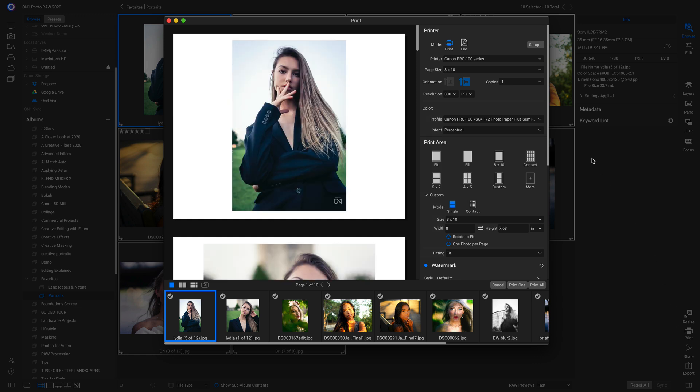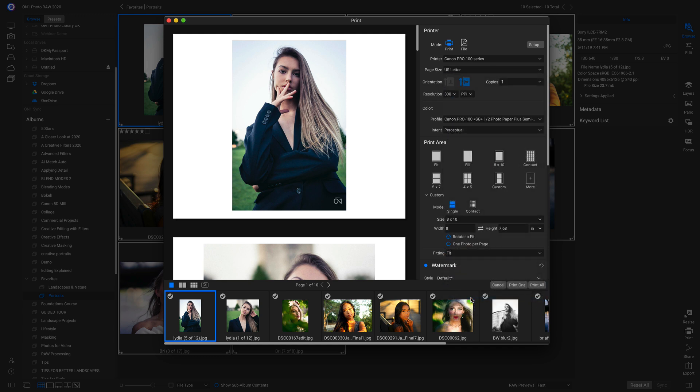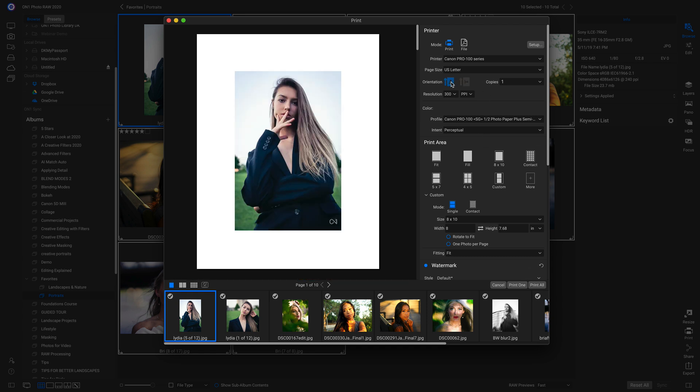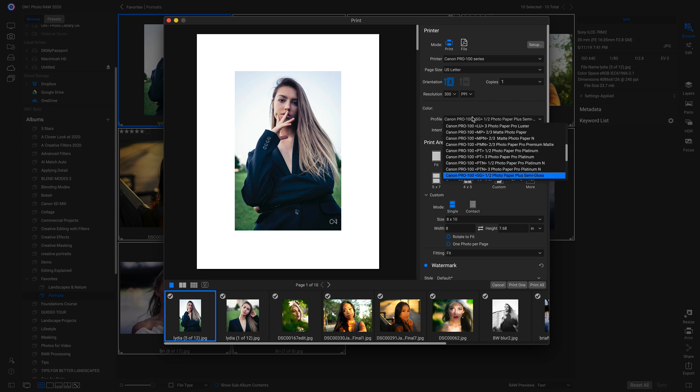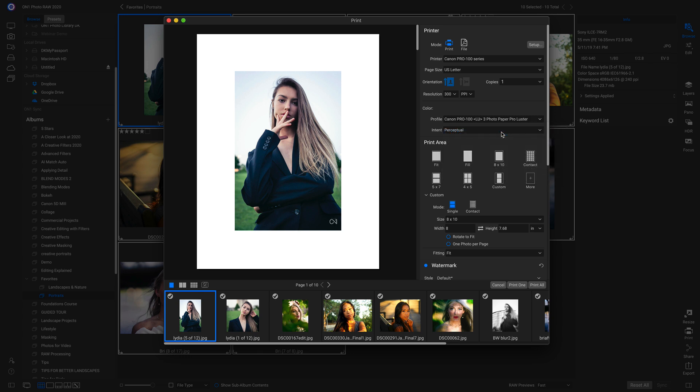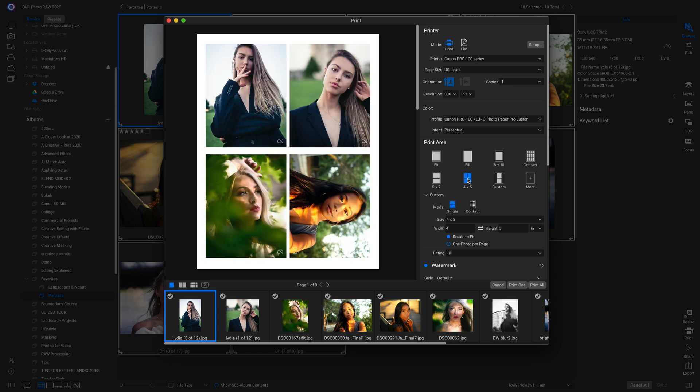And let's go up to our page size and let's just choose US letter paper. And then we'll change our orientation back to vertical. We'll head down to our profile here, and let's go up and we'll choose luster paper. And then for our print area, let's use this preset 4x5. So now it's putting four 4x5s on this one sheet of paper.